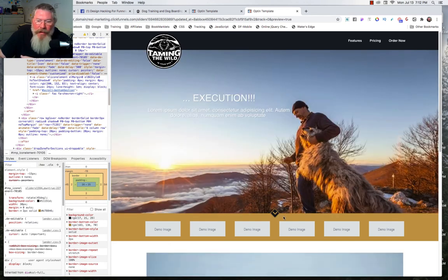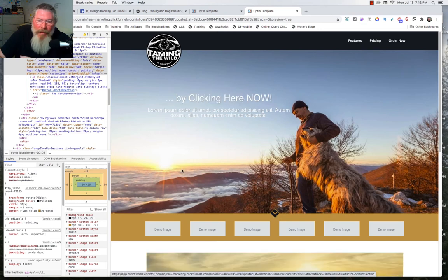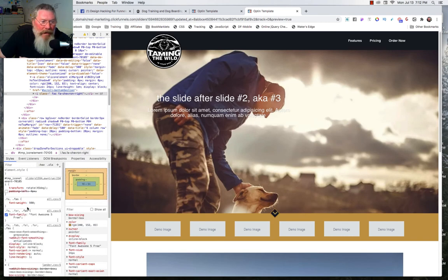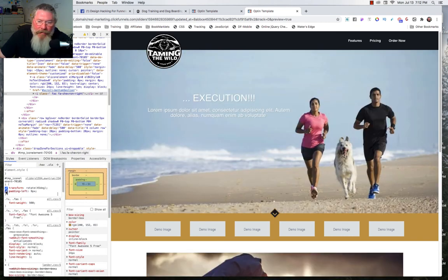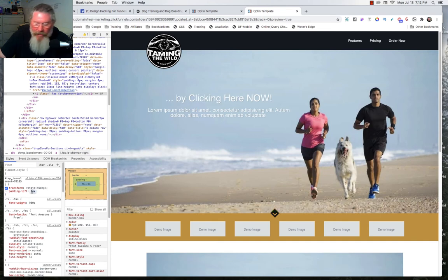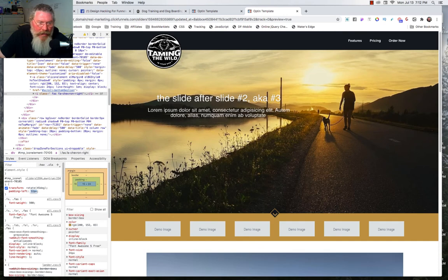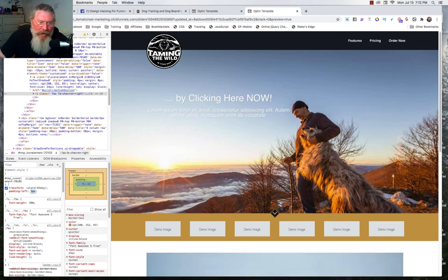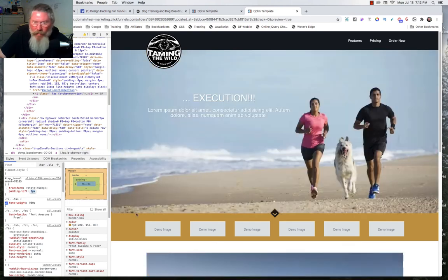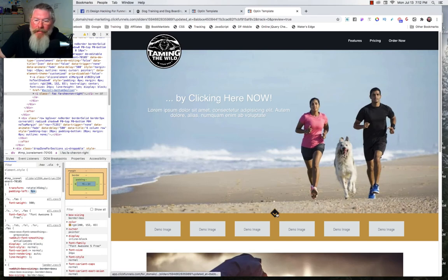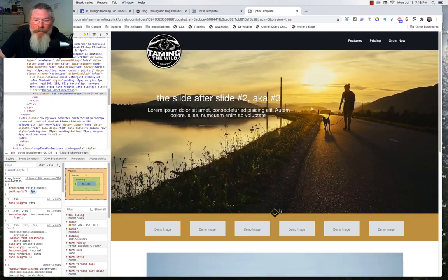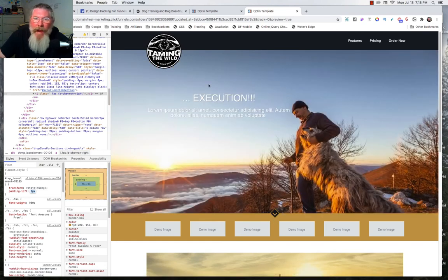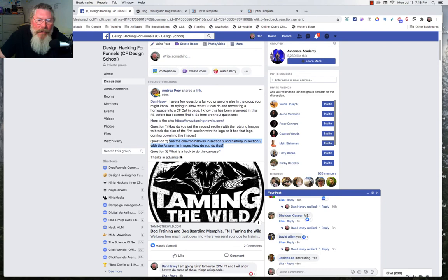After rotating 45 degrees it wasn't quite centered, so I came back in and adjusted some left padding. You can highlight the value and use your up and down arrow keys to nudge it around and test it. It's a bit squirrely because we've rotated it in two directions, so you just move it around until it looks right and call it a day. That element is now complete. Her third question is: what is a hack to do the carousel?